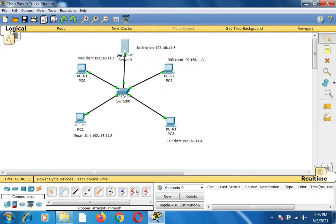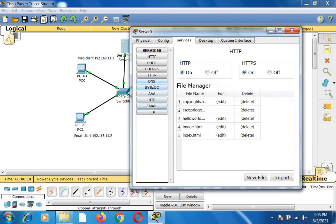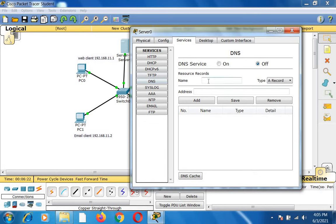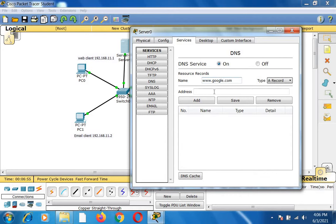Now I go to the multi-server and under services I go to DNS — Domain Name System — and create a new record. I give the record name as google.com with address 192.168.11.5. I am adding this record into the domain name system and switching the domain name service on.